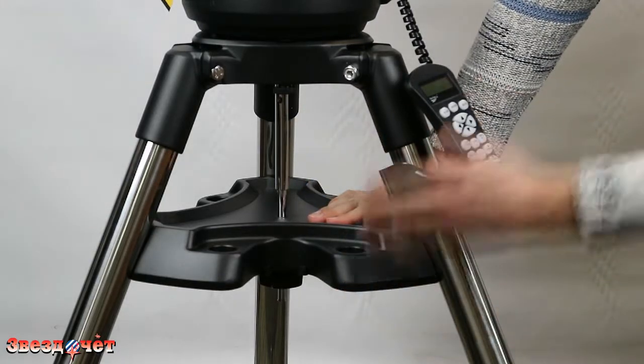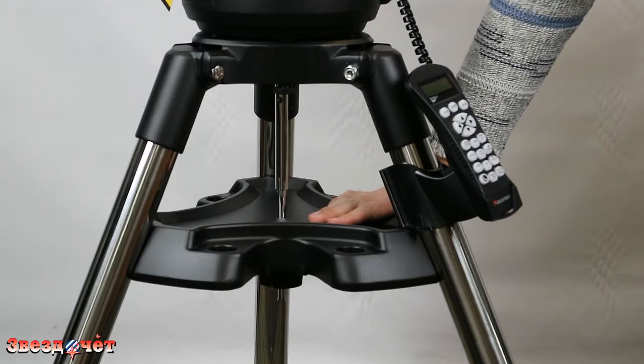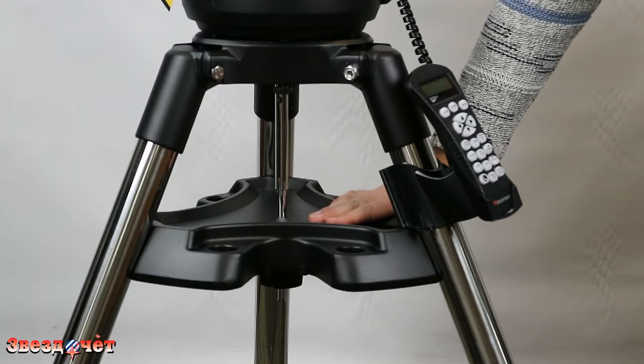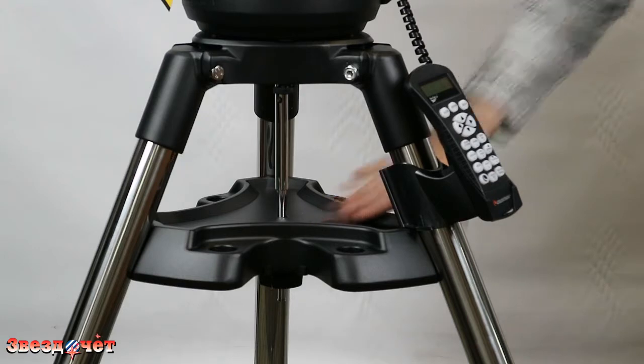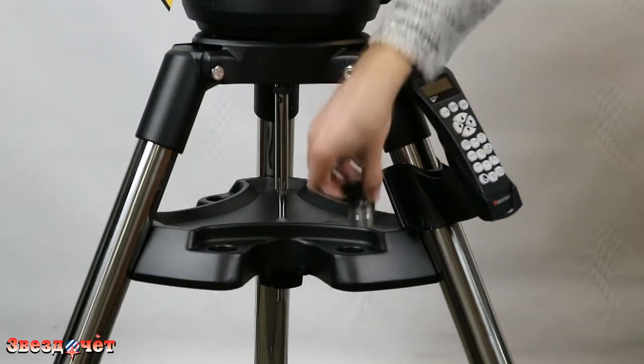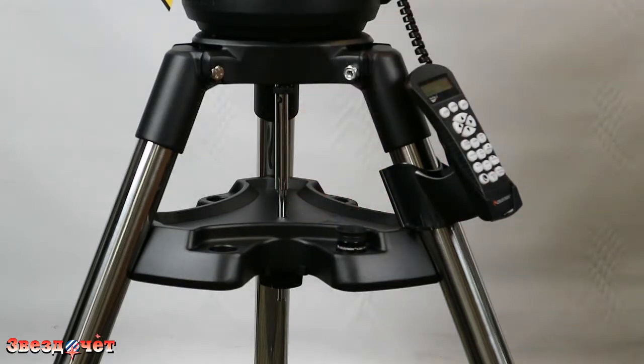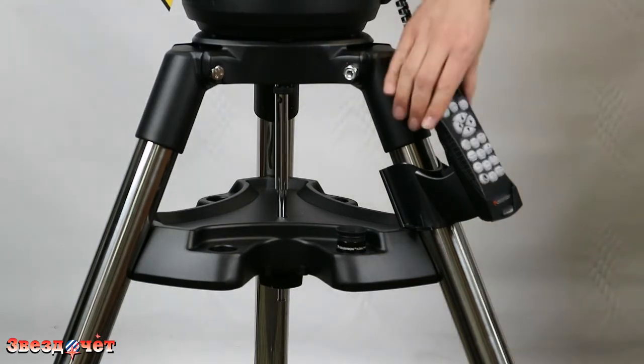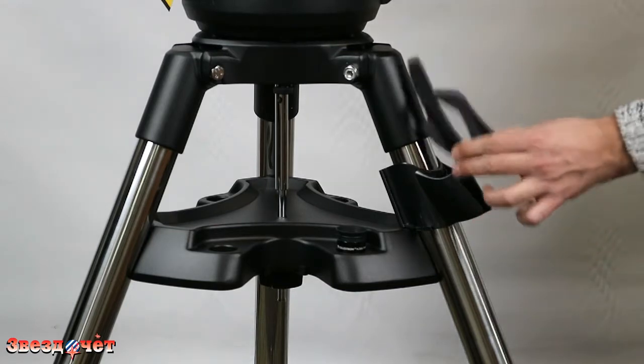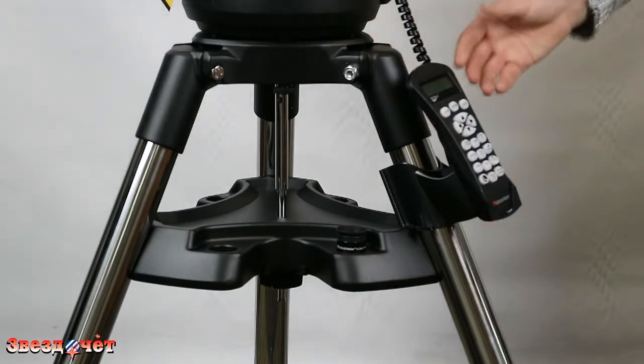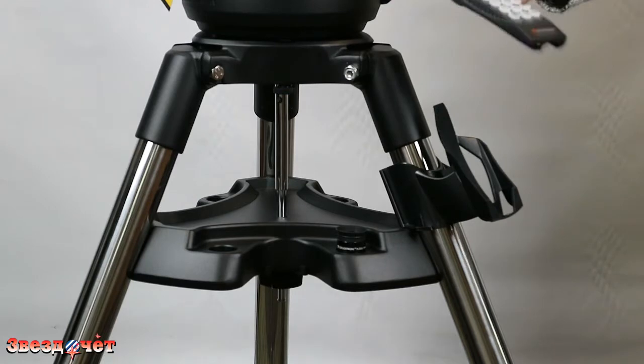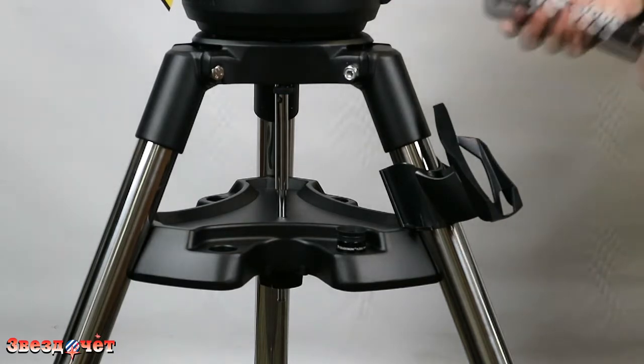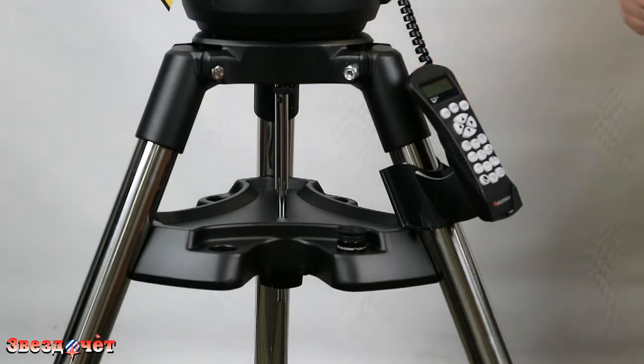Она служит и распоркой, придает очень хорошую жесткость штативу, а также имеет отверстие для установки всевозможных различных аксессуаров для данного телескопа. На штатив устанавливается пульт благодаря вот такому вот быстросъемному креплению. Вам не придется думать, куда этот пульт девать, положить ли его на телескоп или держать пульт в руках.